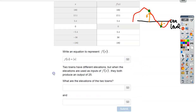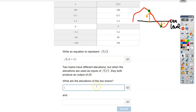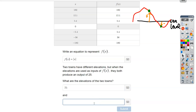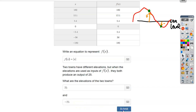If two towns have different elevations but both produce an output of 25, how could that be? One town probably has an elevation of positive 25. What's the other option? Negative 25 — because the absolute value of negative 25 is also 25. So both 25 and negative 25 give an output of 25.